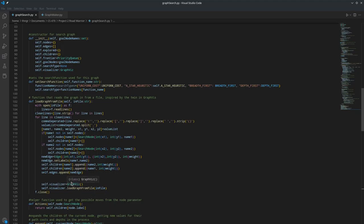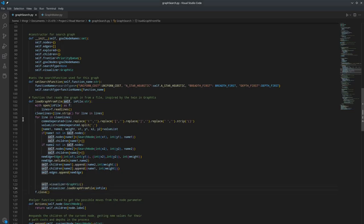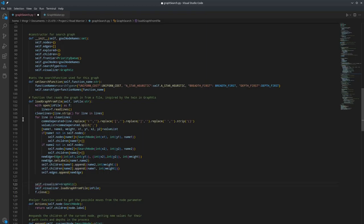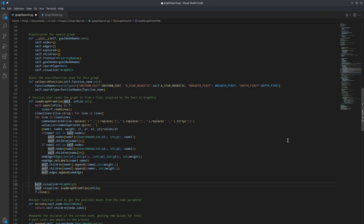Then at the end, we take self.visual, create a graph visualizer and then load in the same file that we just loaded in to the graph searcher.